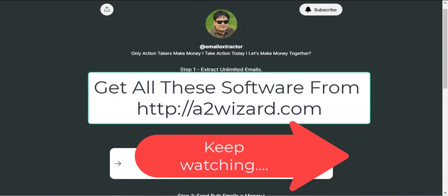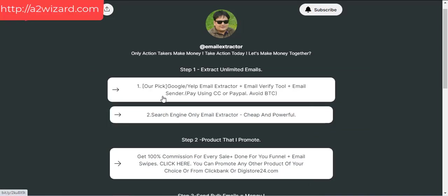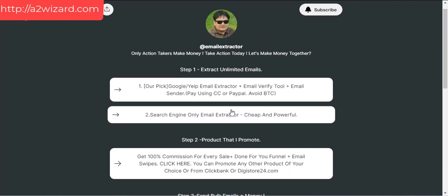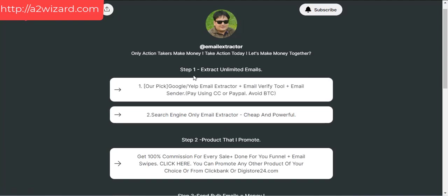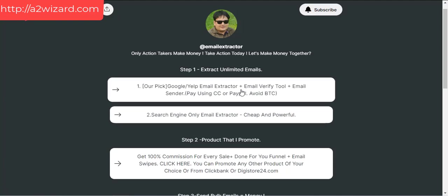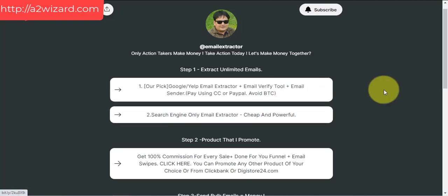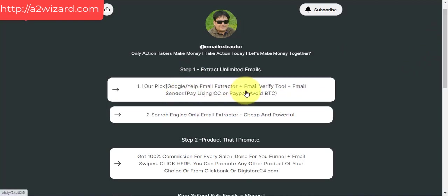Before I go — when you go to a2wizard.com, you'll see the steps to follow. I showed you a demo of the email extractor. On that page, I've also listed another email extractor which I recommend more because it has an email verify tool and an email sender tool built in, so you do not have to buy an email sender separately. For this other one, you need to buy an SMTP server for the email sender part. Get the ultimate edition and always pay by credit card or PayPal — avoid BTC payment.